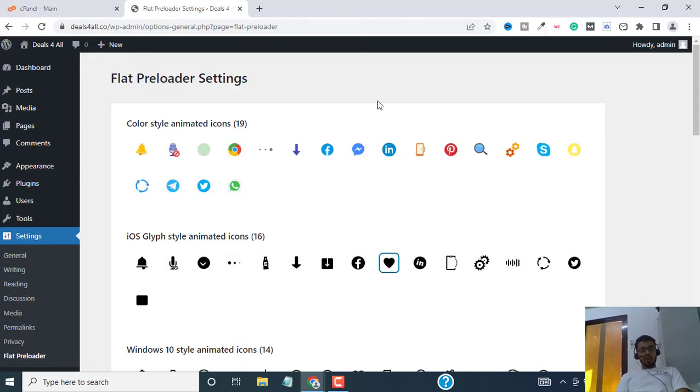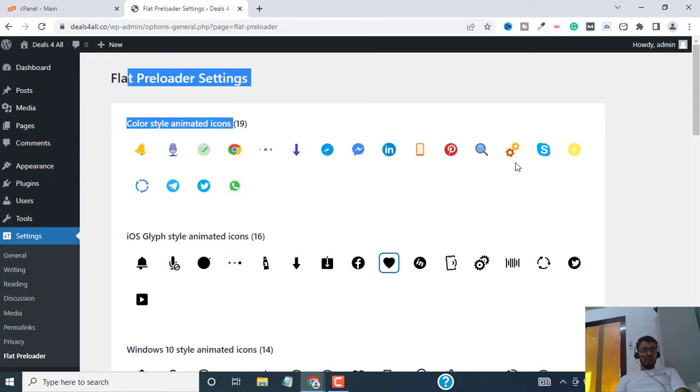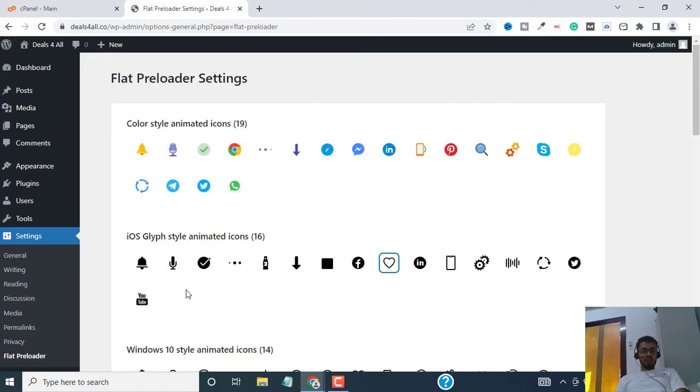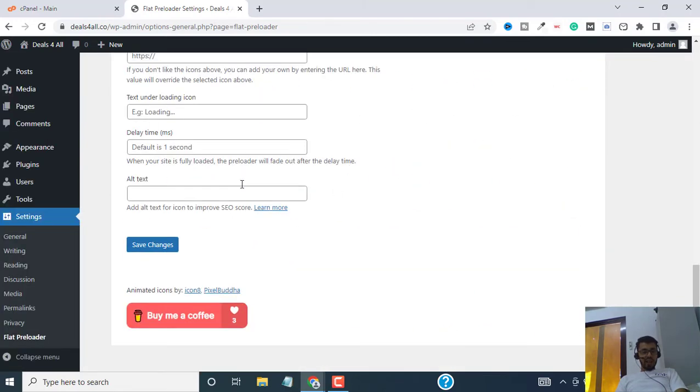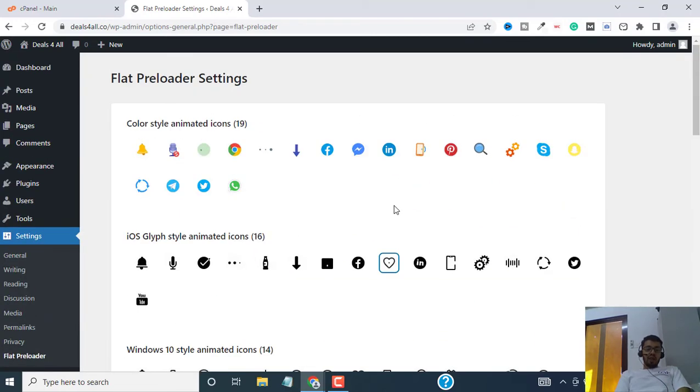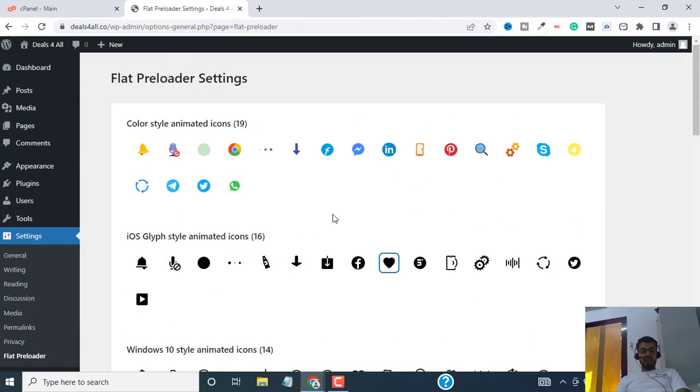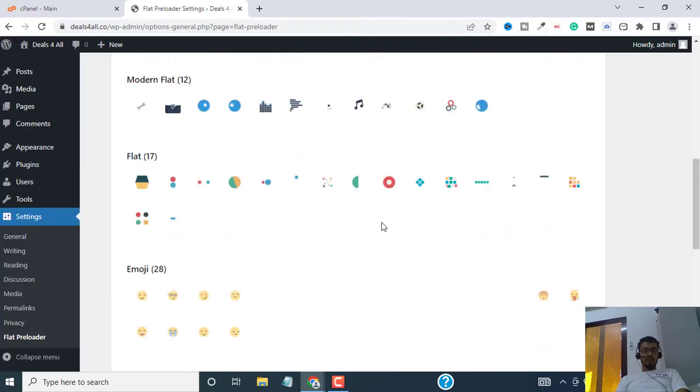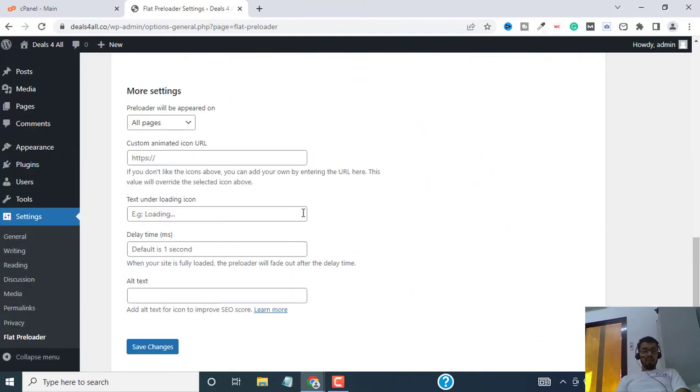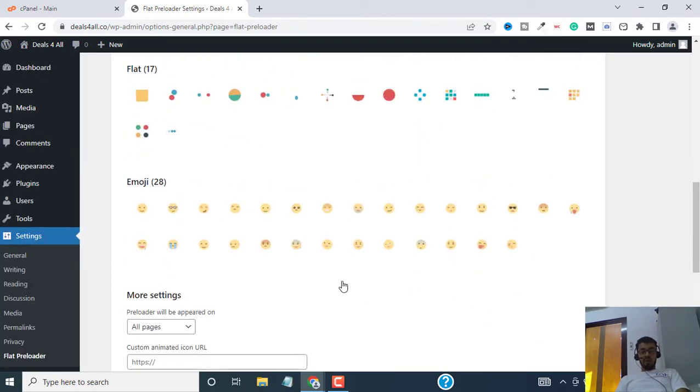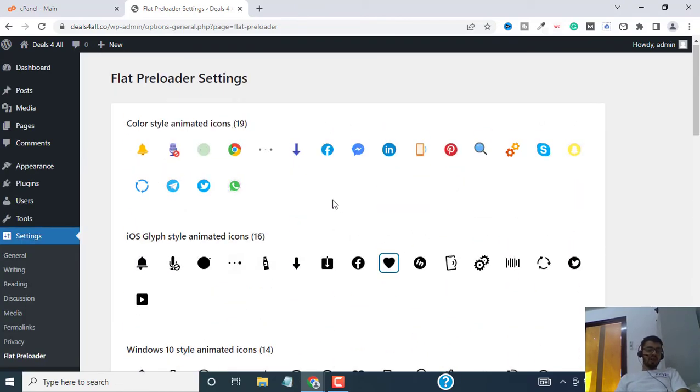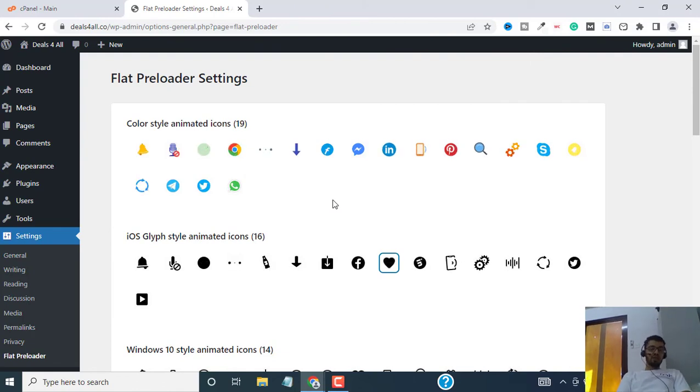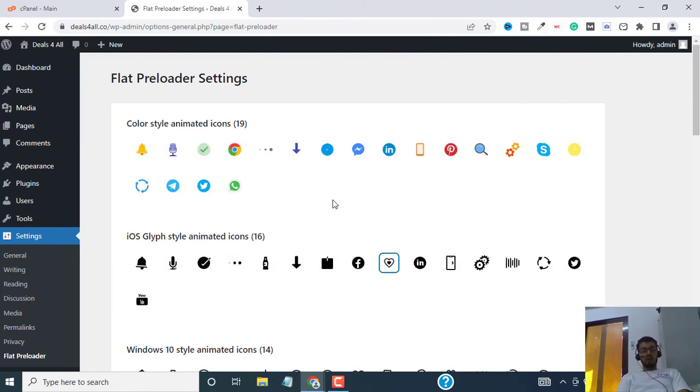Install this plugin called flat preloader and you will be able to change your preloader to anything. You can do this using HTML and CSS and you will be able to make more customizations, but I would not recommend that on a WordPress website because that's what WordPress is all about - customizing without coding and without breaking your head on CSS and HTML.